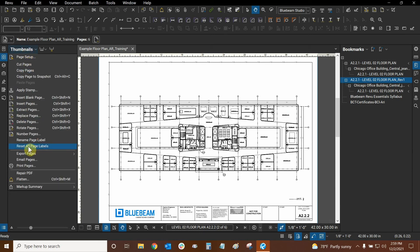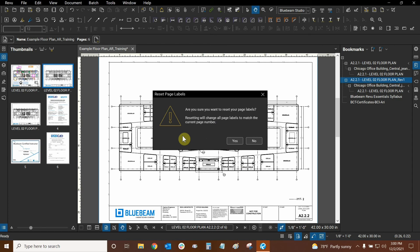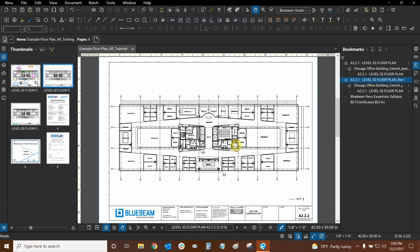If we click on reset all page labels it's going to give us a little warning just to make sure because if we have more than 10 or 20 pages this could be a lot of work and a lot of information that's going to be changed and we could lose a lot of information. So I'm just going to say yes to it and now I've got my pages labeled automatically.